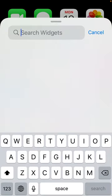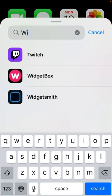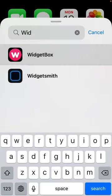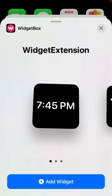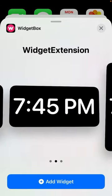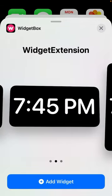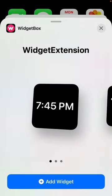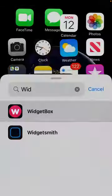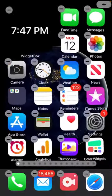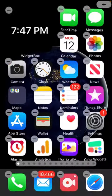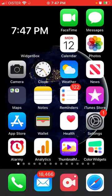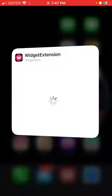Then search for WidgetBox, and then you select small, medium, or big widget. Tap Add Widget. There you have it. You can tap and hold.